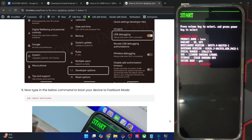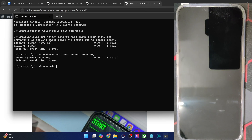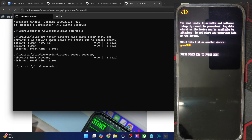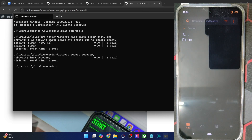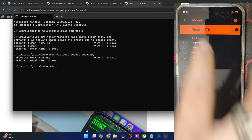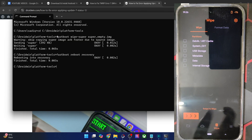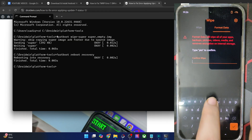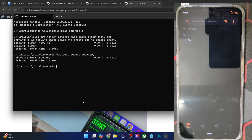You may now carry on with the rest of the ROM flashing process as instructed by the ROM developer. For reference, I'll reboot my phone to recovery by typing 'fastboot reboot recovery.' It's highly recommended that you also do a Format Data — this will wipe all data from your phone. I'm doing a Format Data to be on the safer side. Once that's done, we'll push the ROM zip file onto the phone.